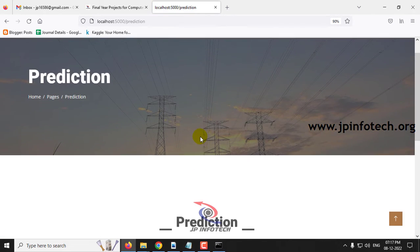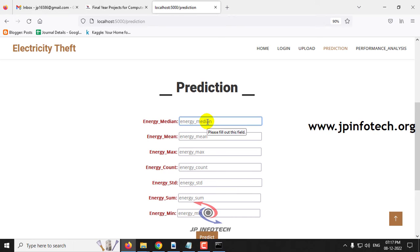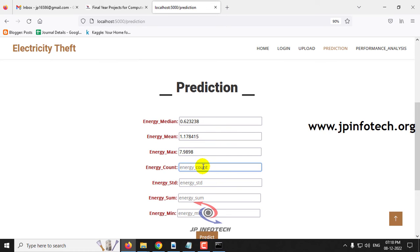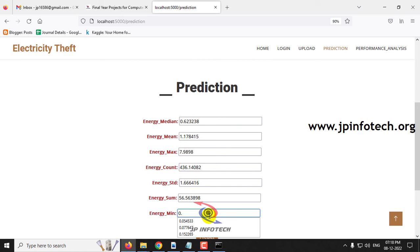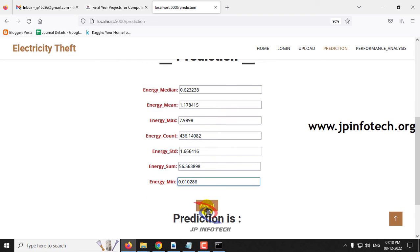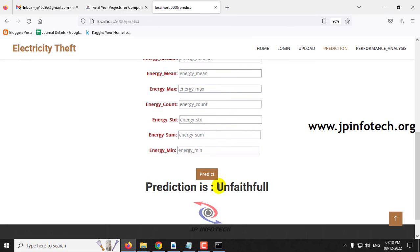Now let me check the final case. Enter Energy Median as 0.623238, Energy Mean as 1.178415, Energy Max as 7.9898, Energy Count as 436.14082, Energy Standard Deviation as 1.666416, Energy Sum as 56.563898, and Energy Minimum as 0.01610286. Clicking the predict button shows the predicted result is unfaithful.